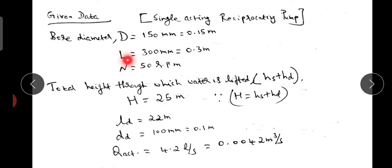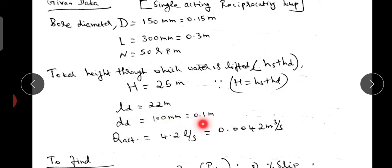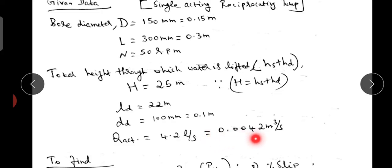Given data: stroke L = 300 mm = 0.3 m, speed N = 50 rpm. Total height through which water is lifted — that is suction plus delivery head, hs + hd = 25 metres. Length of delivery pipe is 22 metres, diameter of delivery pipe is 100 mm = 0.1 m. Actual discharge is 4.2 litres per second = 0.0042 m³/s.